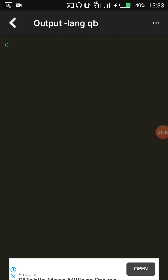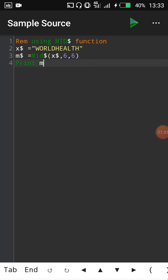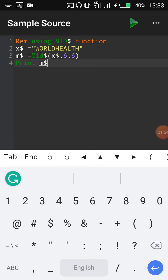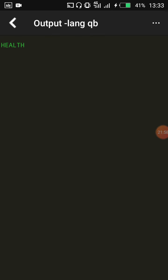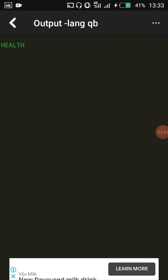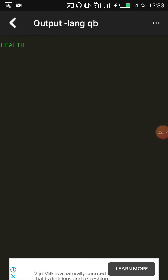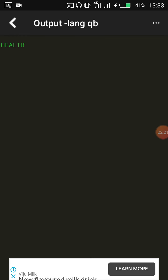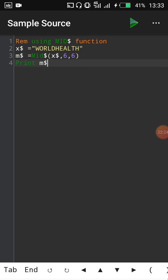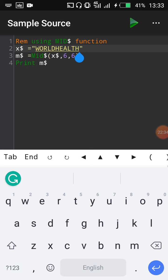If you don't put the dollar sign on the variable, it shows zero. Once we add the dollar sign and run the program, it shows 'health' — that is the word I asked MID to extract. MID returns the character string starting at location m. I instructed it to pick starting from position 6, which extracted 'health' from 'WORLD HEALTH'.